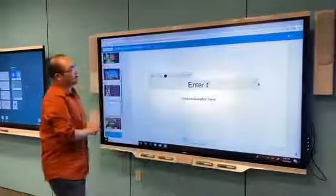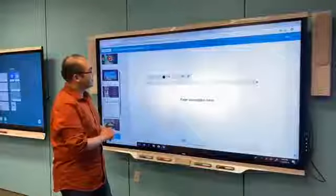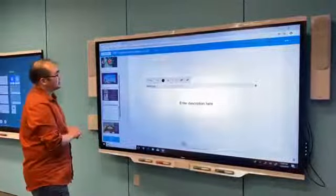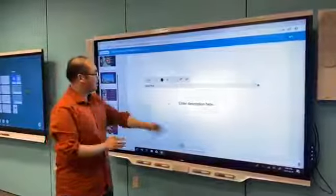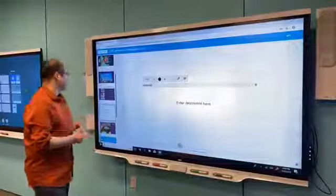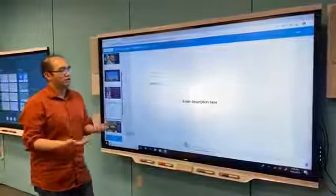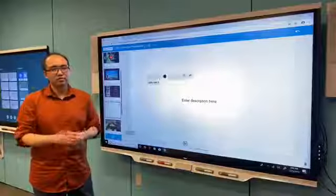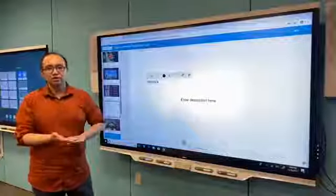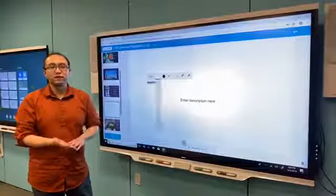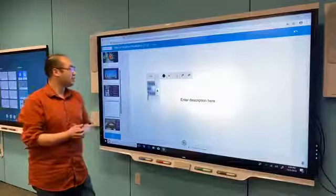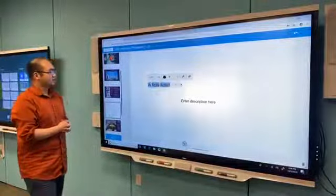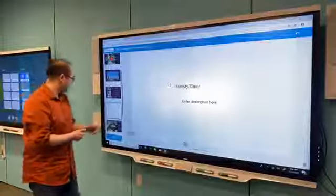You can see it comes with text that you can double tap and edit. So maybe I'll just say activity time. There we go. And then you can also add a description. This way when you are going through the lesson and you hit this page, it's just a quick reminder to let you know. Maybe you can switch your lesson from teacher pace mode to student pace mode and let the students go off on their own.